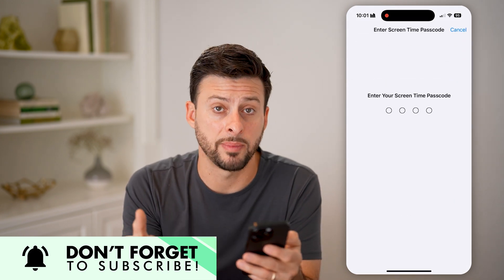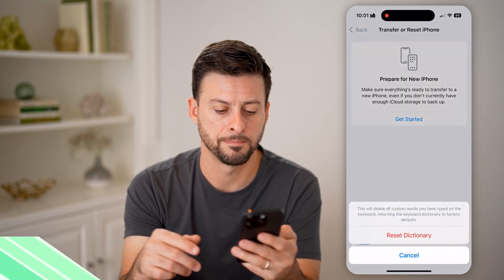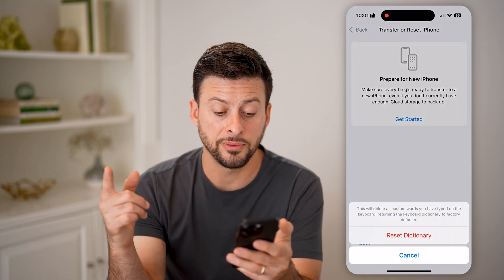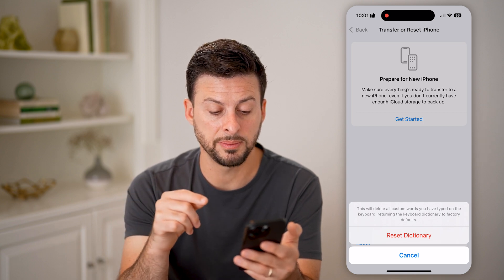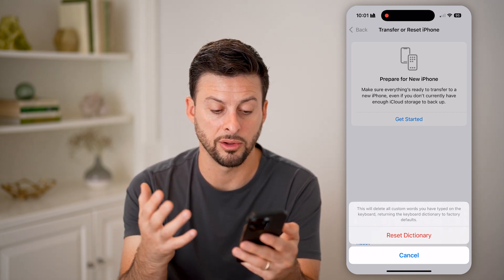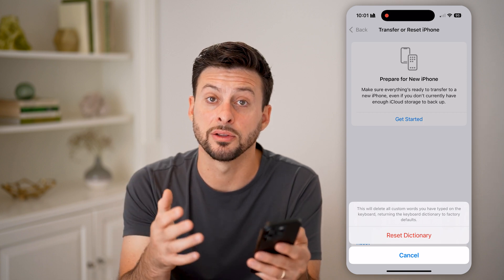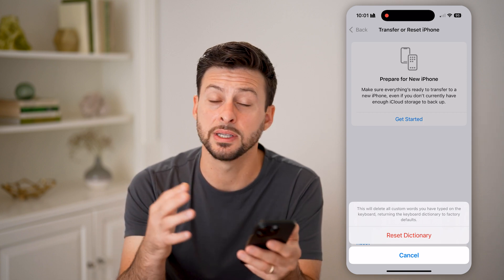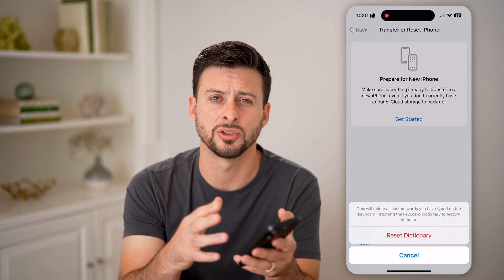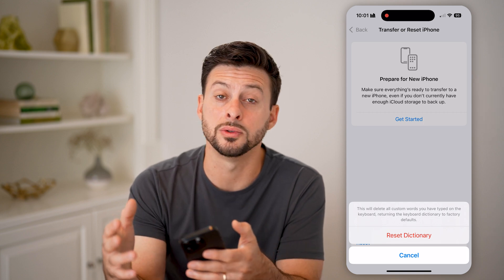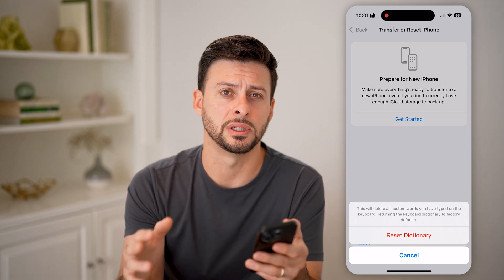You're going to enter in the passcode for your phone, and then you might need to enter in the passcode for Screen Time. After you've done that, it says it will delete all custom words that you have typed, returning your keyboard back to factory default. Essentially, all of the predictions on what you want to type next will be brought back to factory default.